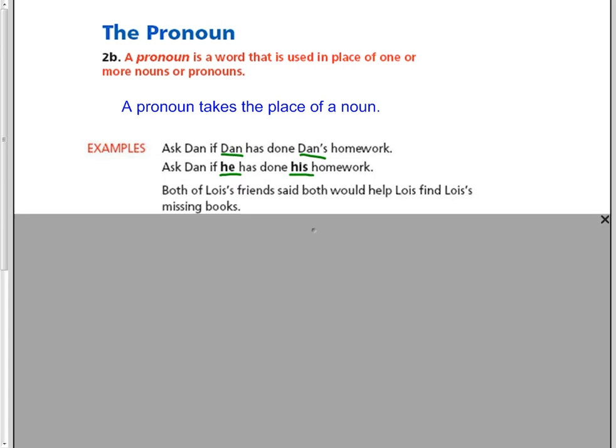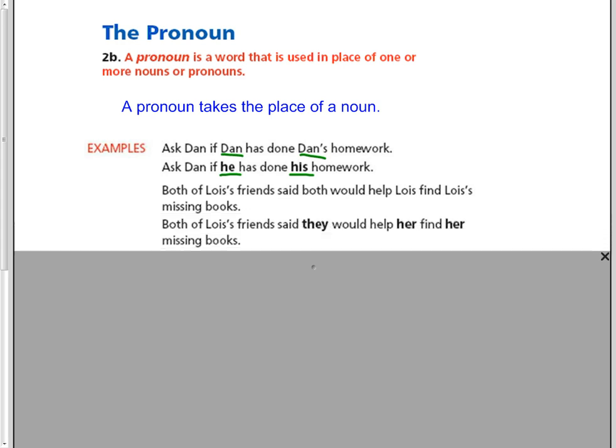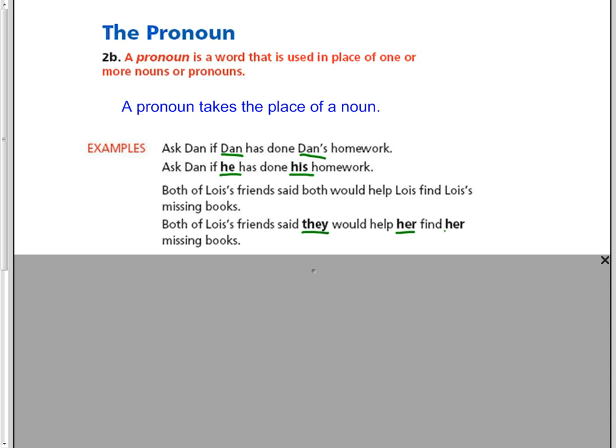Both of Lois' friends said both would help Lois find Lois' missing books. Again, a little wordy. So instead we can change it to both of Lois' friends said that they would help her find her missing books. They is referring to the friends, but her is referring back to Lois.